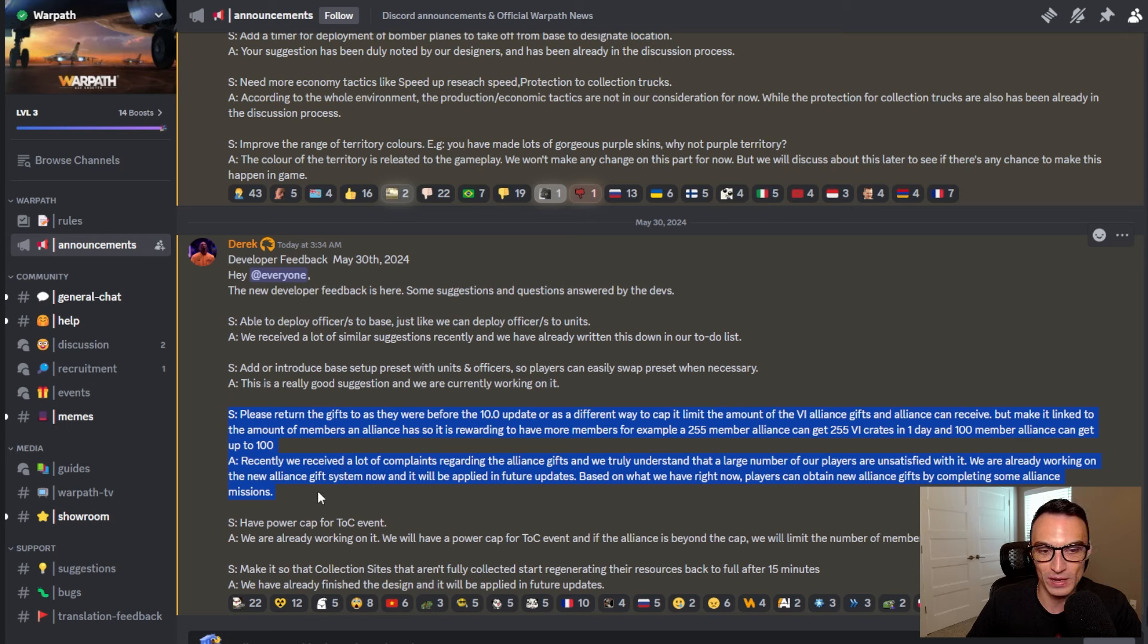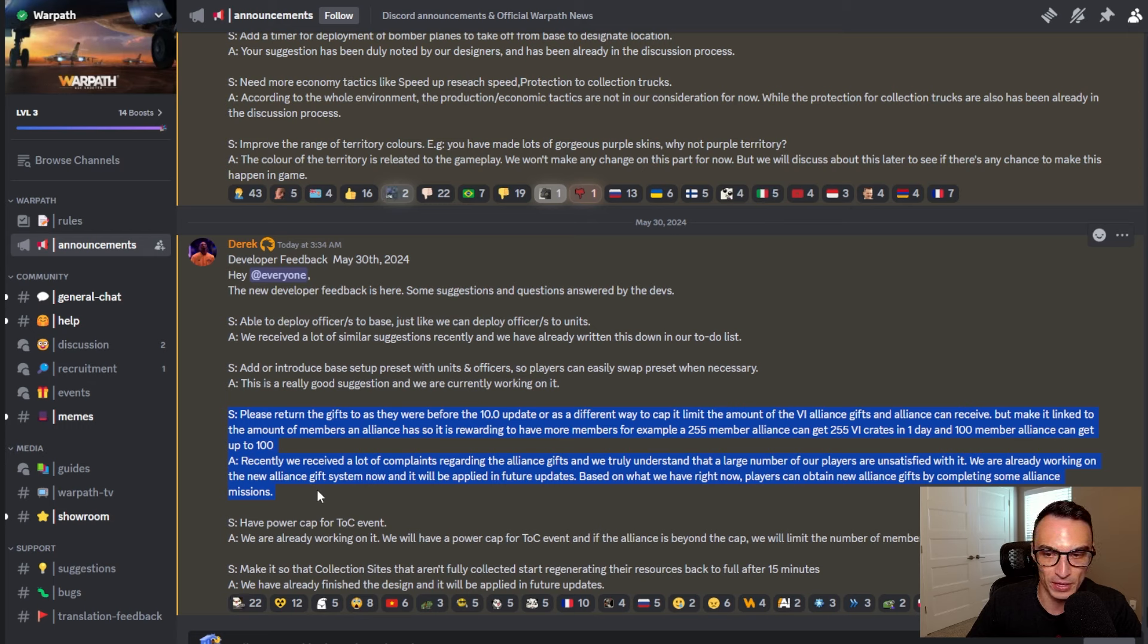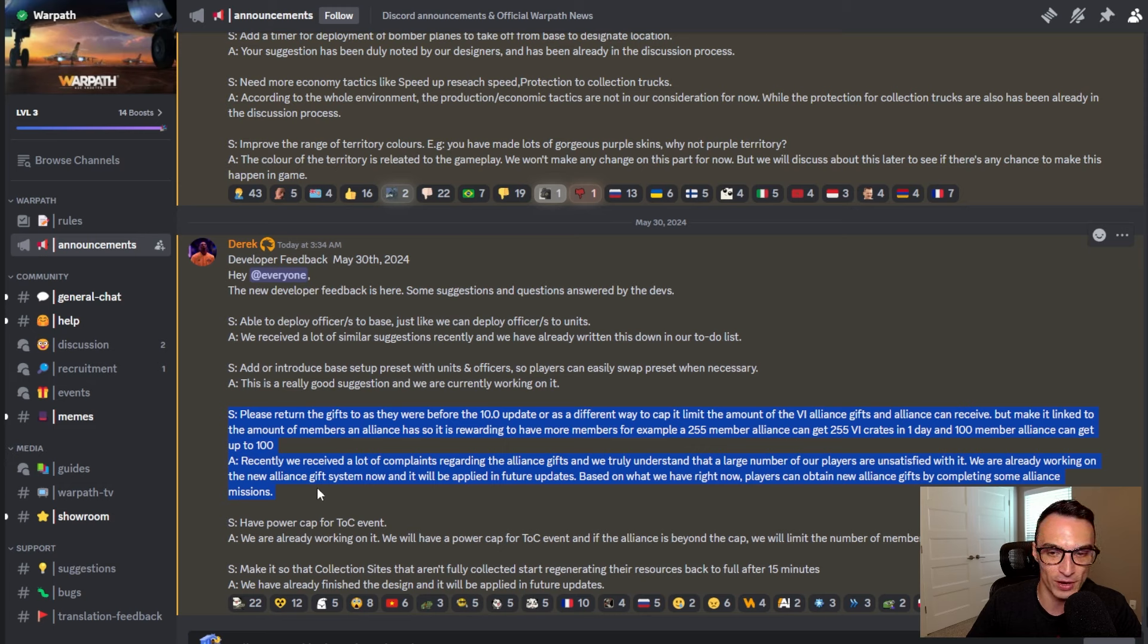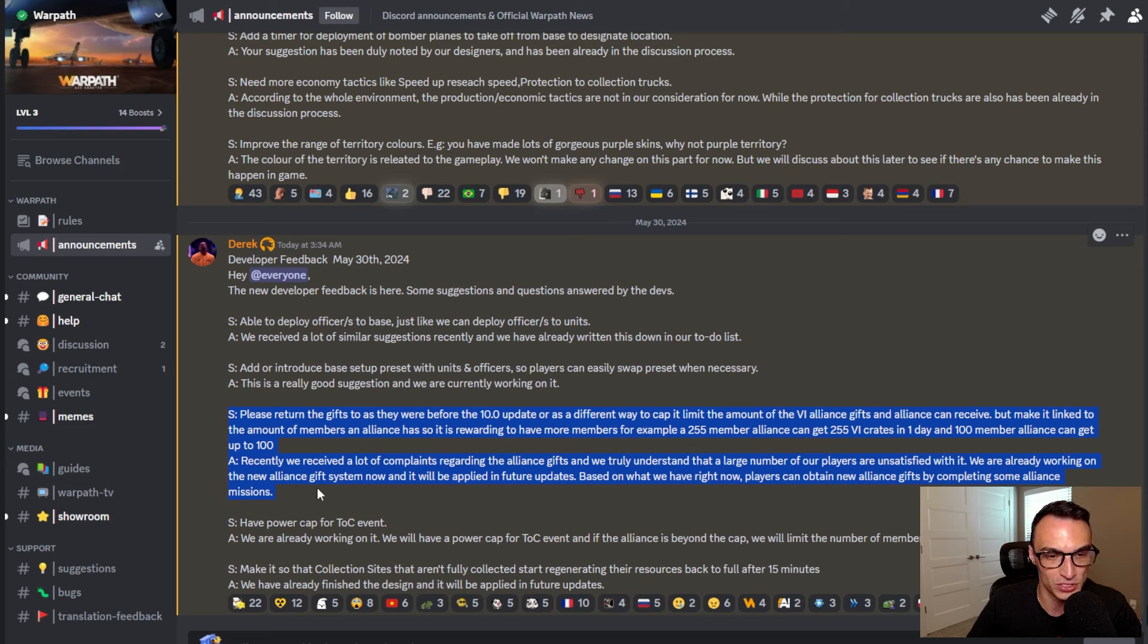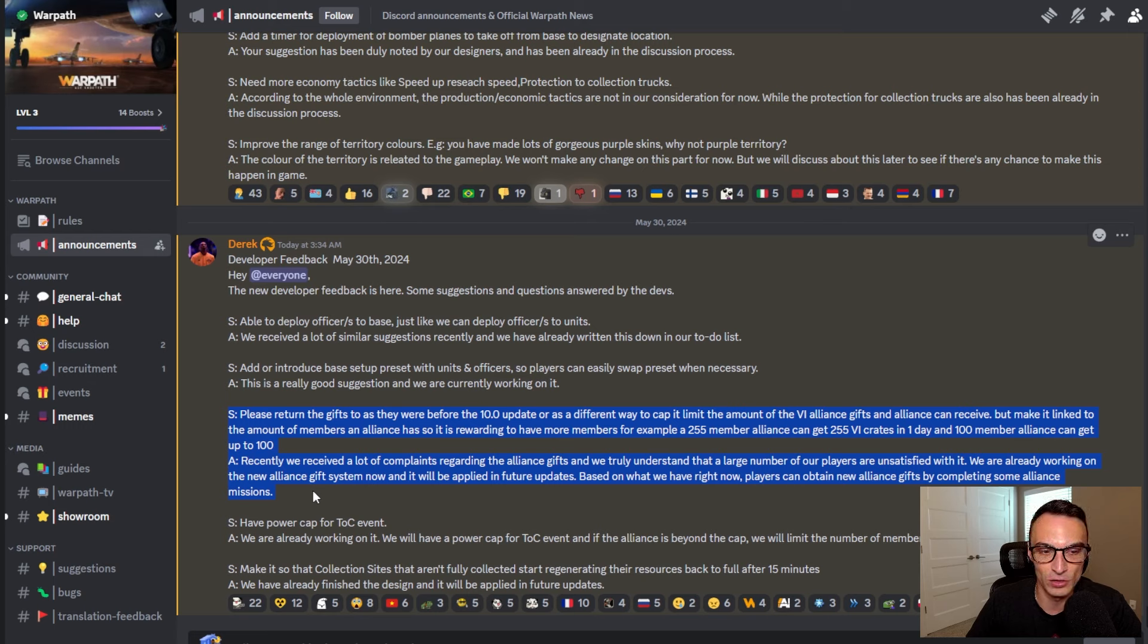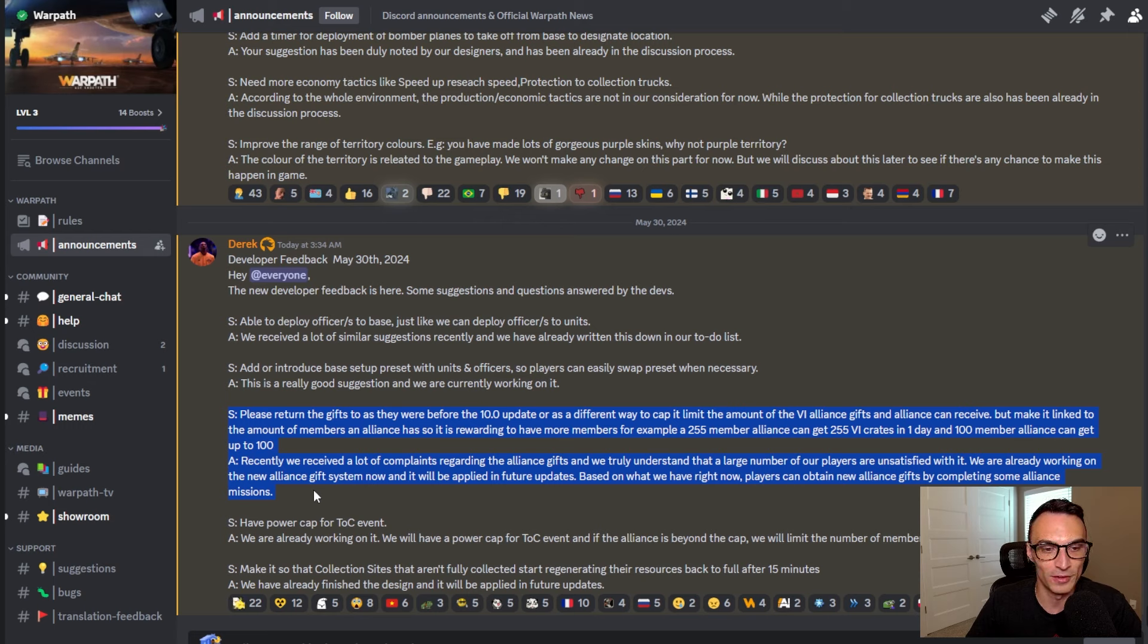recently we received a lot of complaints regarding the Alliance gifts and we truly understand that a large number of our players are unsatisfied with it. We are already working on the new Alliance gift system now and it will be applied in future updates. Based on what we have right now, players can obtain new Alliance gifts by completing some Alliance missions. So for those of you that were or are up in arms and just beside yourself about the change to the new Alliance gift system, there is apparently light at the end of the tunnel.